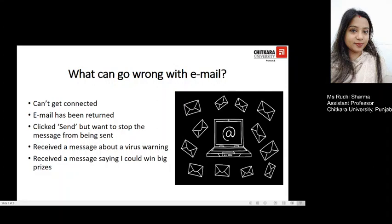The next point is when you clicked the send button but want the message to be stopped from being sent. If you're working offline, you can simply delete the message from your outbox, but if you're online when you press send, there is nothing you can do to stop it — make sure you avoid such situations that you regret. The next point is when you receive a virus warning message. These are called hoax messages — you cannot get a virus by opening an email like that, but you can definitely get one by opening an attachment, which could lead to serious damage. Messages saying you could win a big prize are also hoax messages and you should not forward them to anyone.